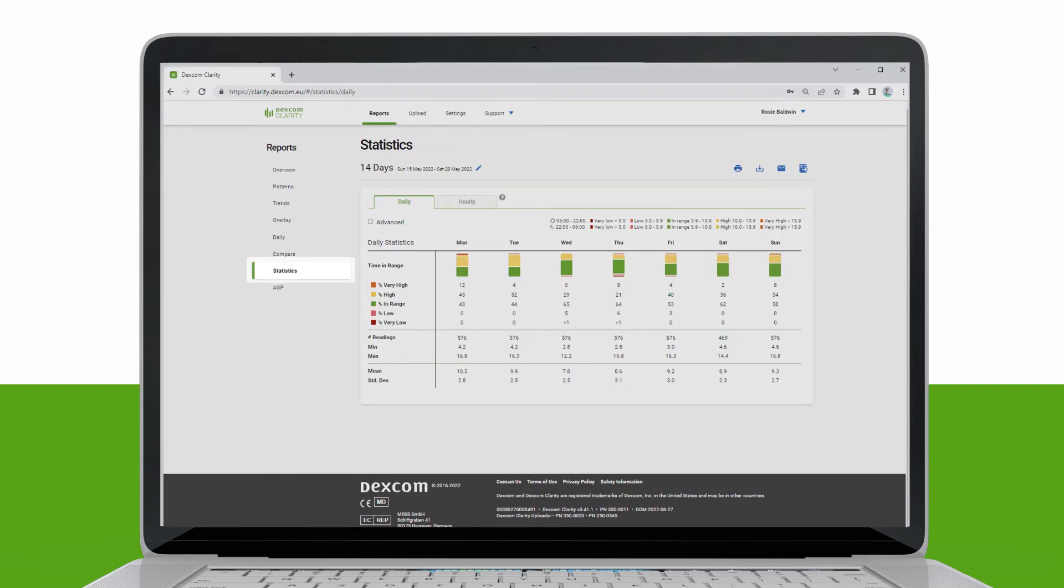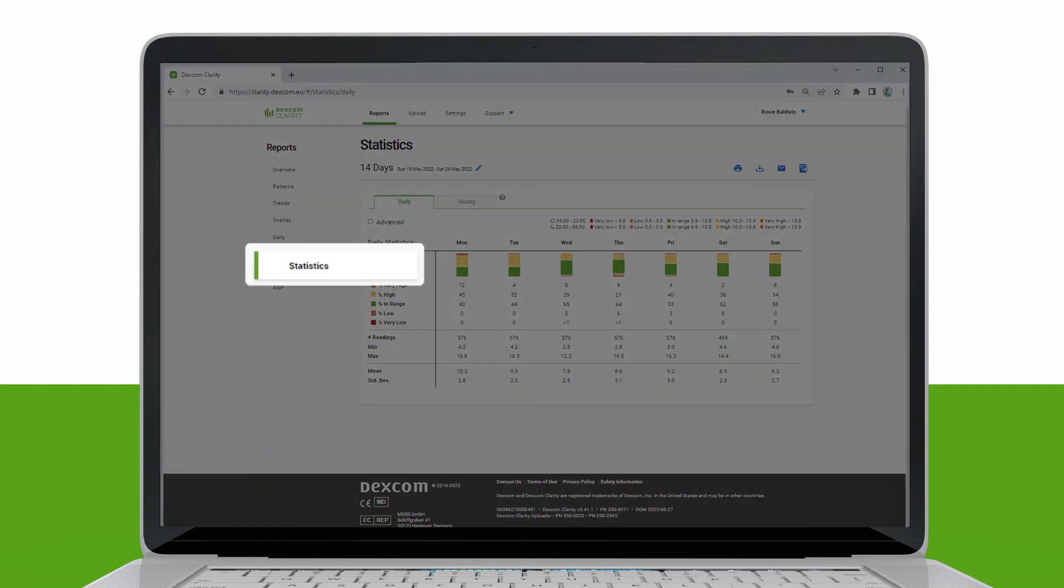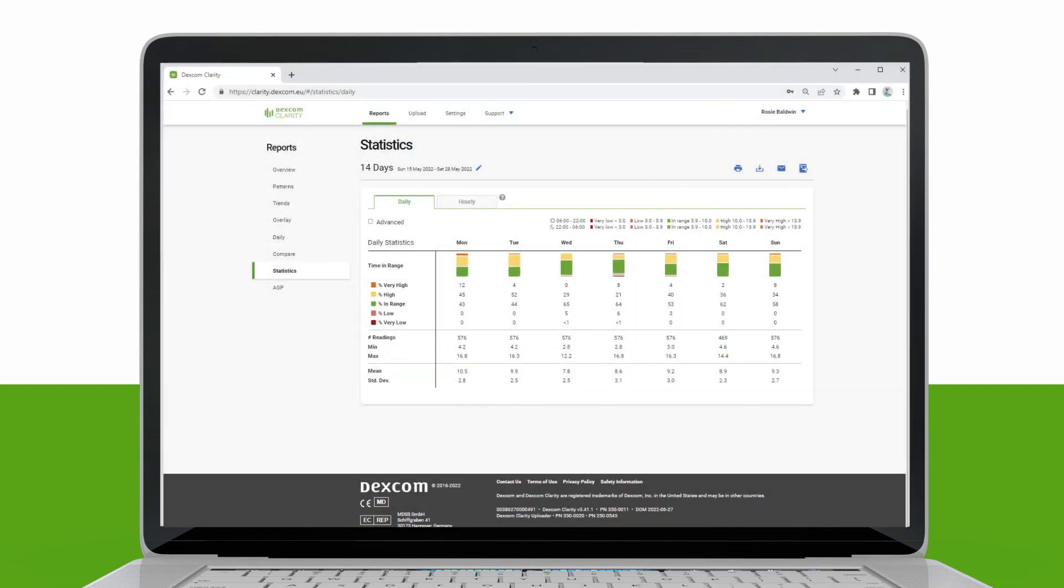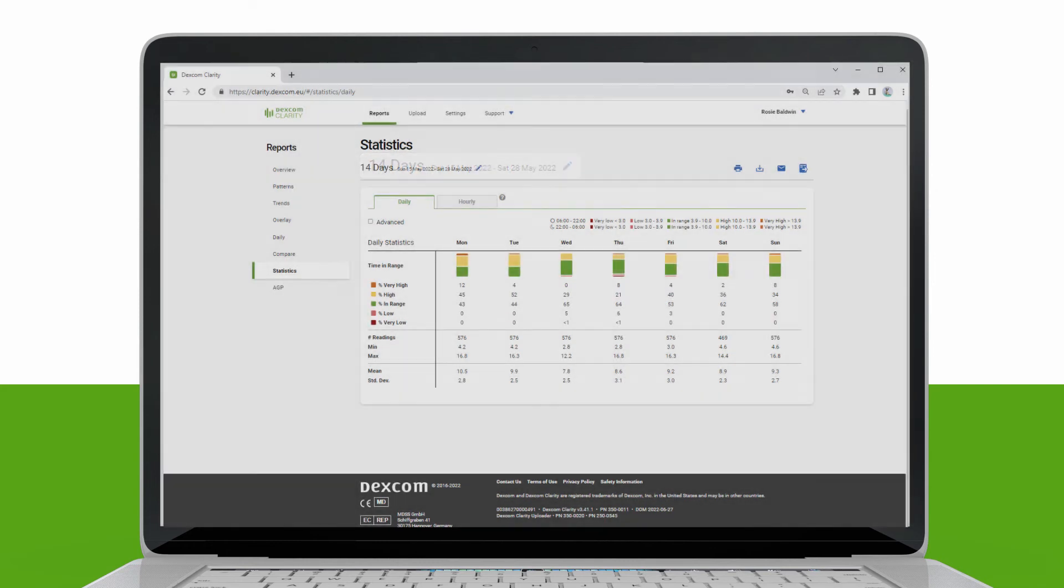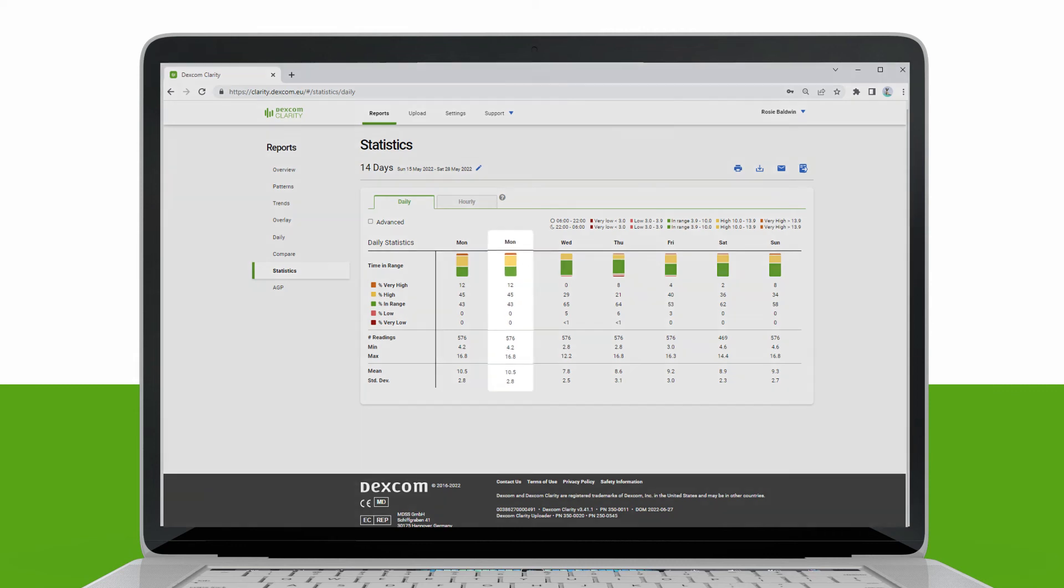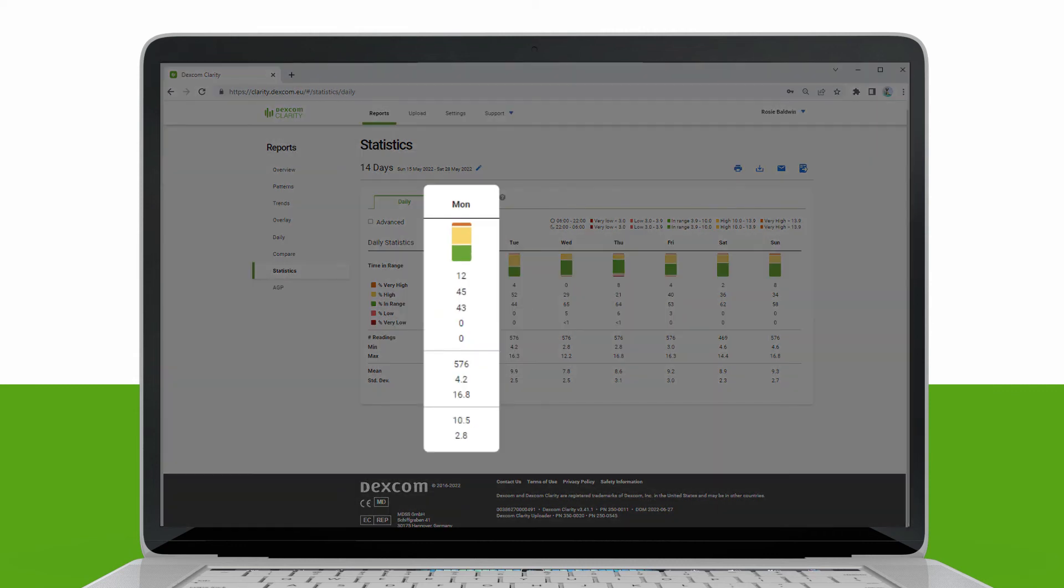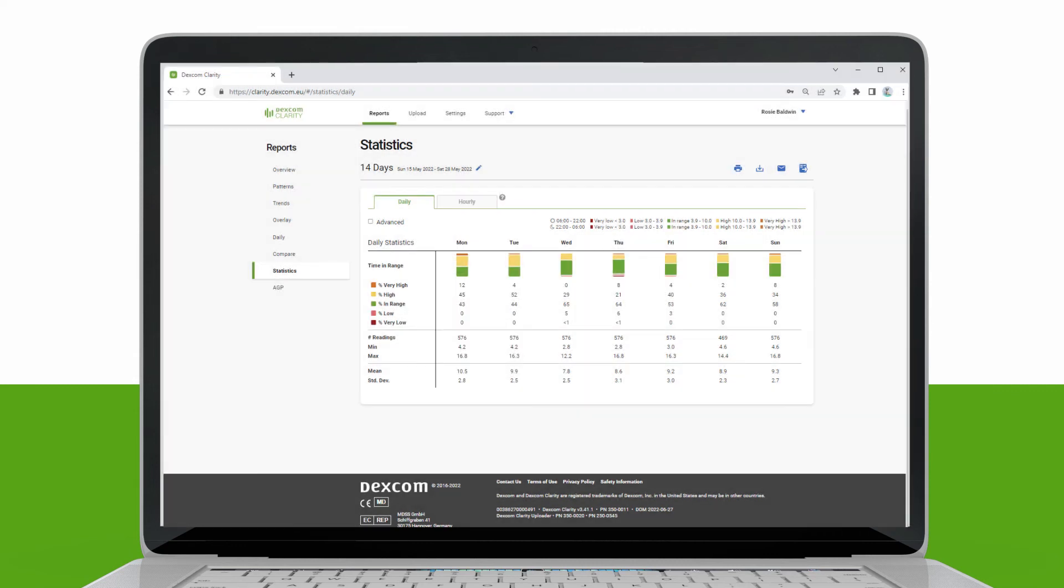The Daily Statistics report shows calculated values for the individual day of the week over the date range selected. For example, if the date range is 14 days, all the continuous glucose monitoring values collected on the two Mondays would be used in the Monday calculations.